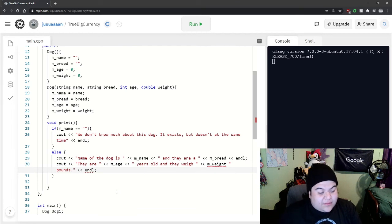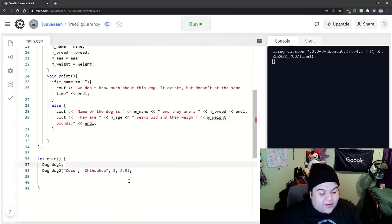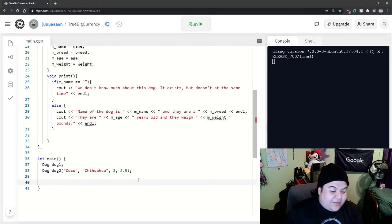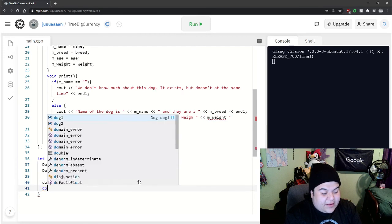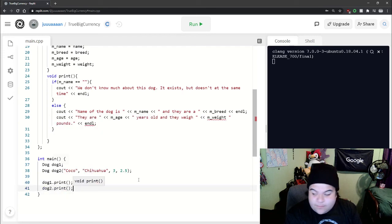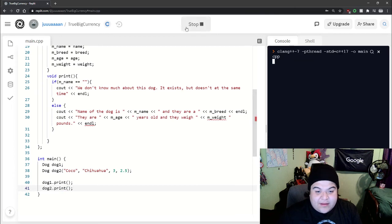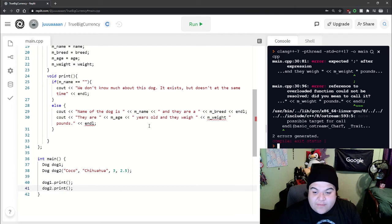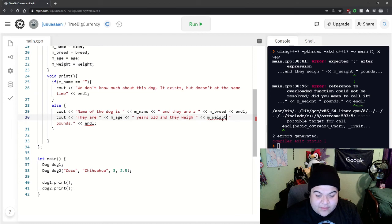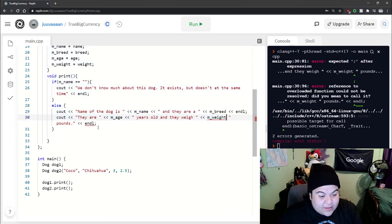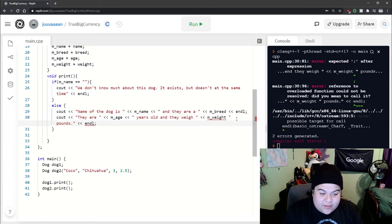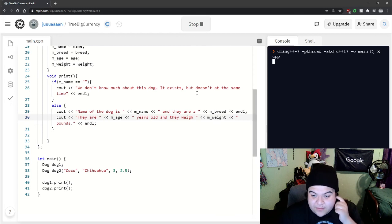So now let's call these print functions and say something like dog one dot print, then dog two dot print. And let's see, make sure everything works. Oops, there's a little error. M underscore weight. Oh, this one needs those. Okay, my bad.